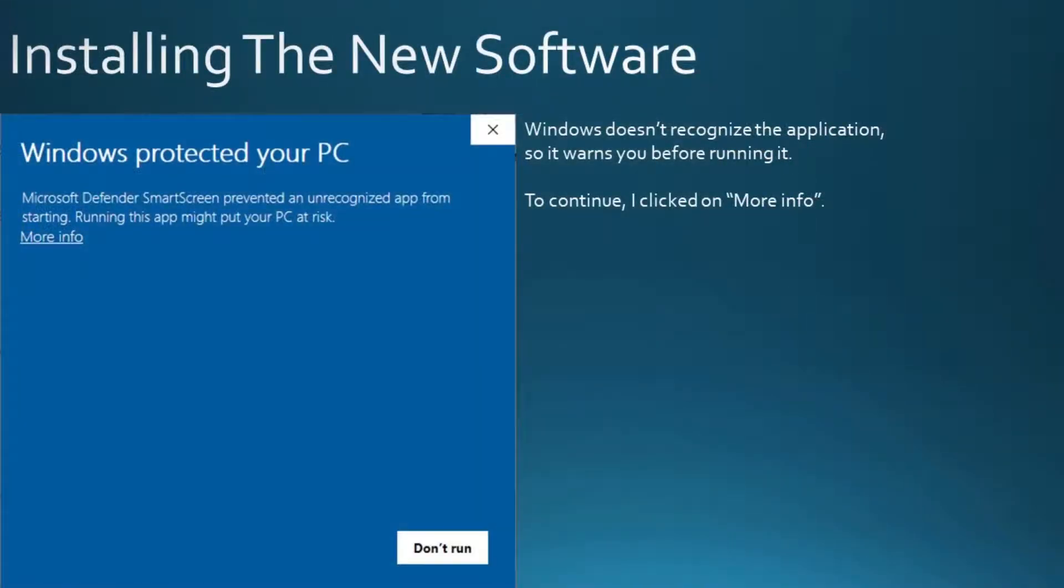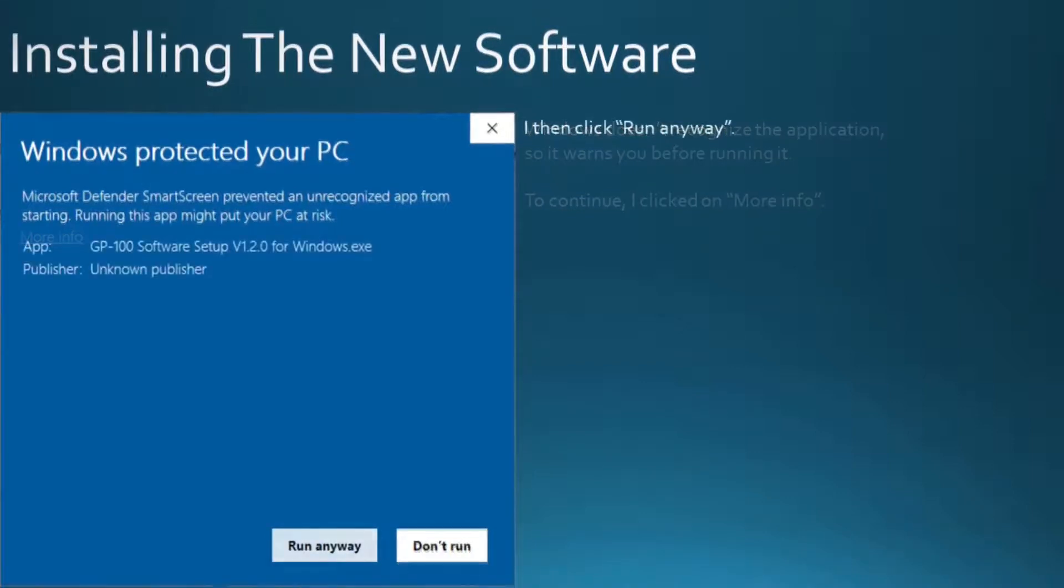Windows doesn't recognize the application, so it warns you before running it. To continue, I clicked on more info. I then clicked run anyway.